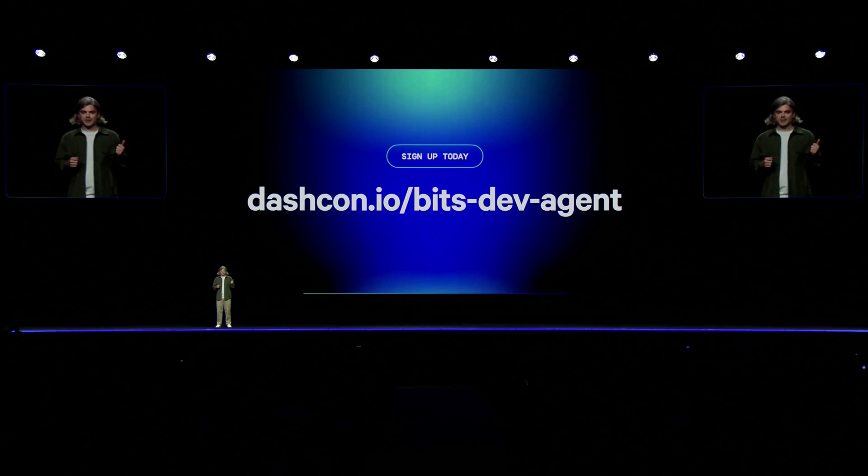We're excited for you to try out the Dev Agent for yourself. Go to this link to sign up and learn more.